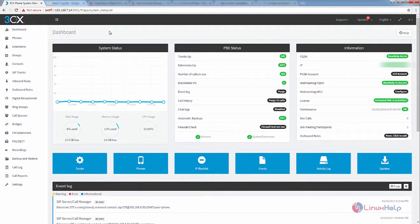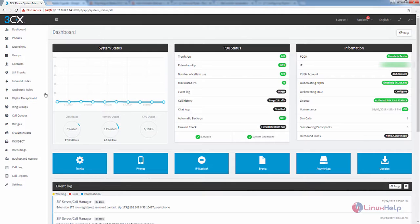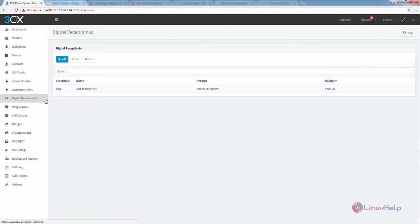Welcome to Linux app tutorial. I am going to explain how to add a digital receptionist in Elastix. Select the digital receptionist from the left side of the screen. Here you can see the digital receptionist option.